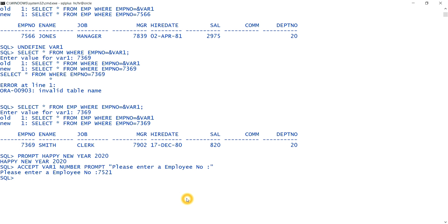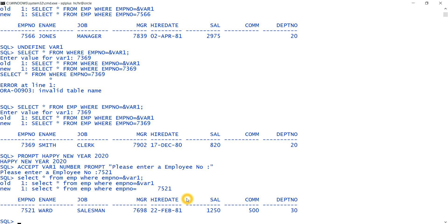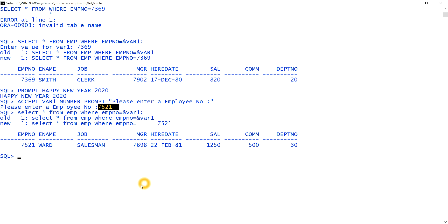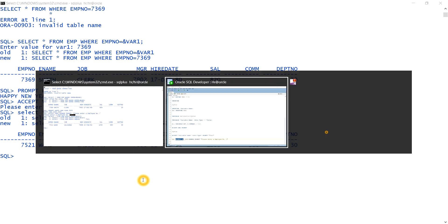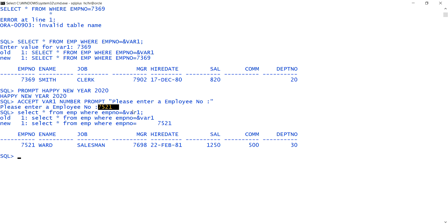The value 7521 is stored in var1. When I then run SELECT * FROM emp WHERE employee_number = &var1, it uses the stored value of 7521 and returns the matching record. These are the various uses of DEFINE, UNDEFINE, VARIABLE, ACCEPT, and PROMPT for substituting values through variables.